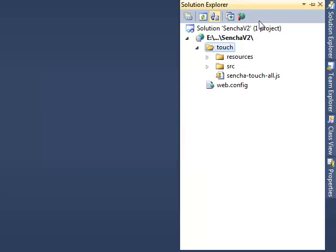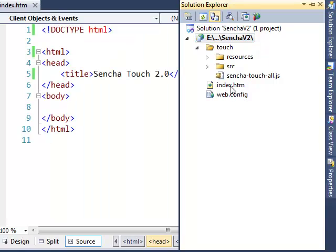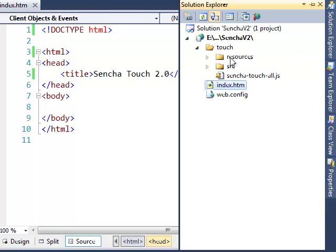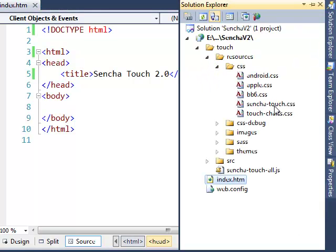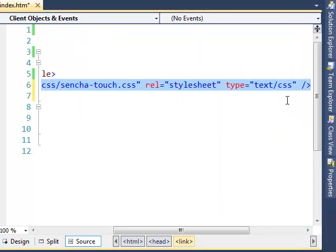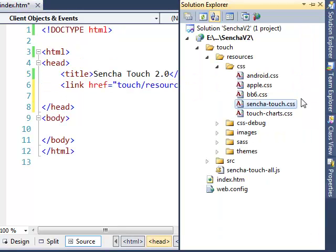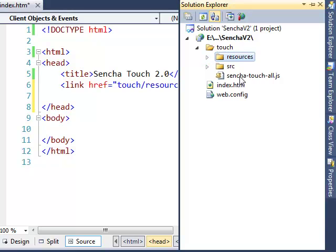Let us start by creating a very simple HTML page — I'll call it index.html. Let us include the core CSS file, that is sencha-touch.css, into our page, and then include the JS file, that is sencha-touch-all.js.